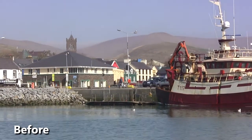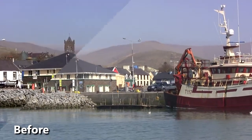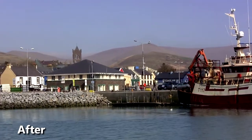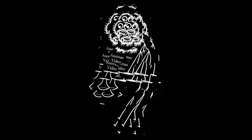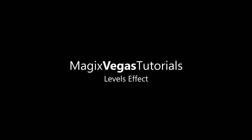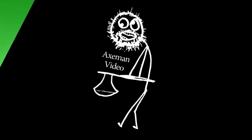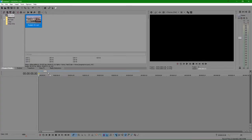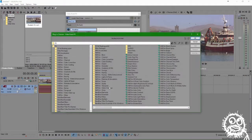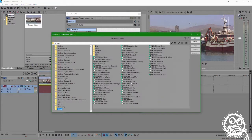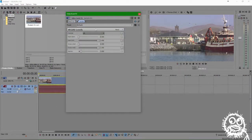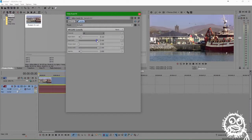Hello and thanks for watching this Axeman video tutorial on The Levels Effect in Magix Vegas. I use The Levels Effect on just about every single video clip that comes across my desk. It's probably the quickest and easiest way to clean up your footage.